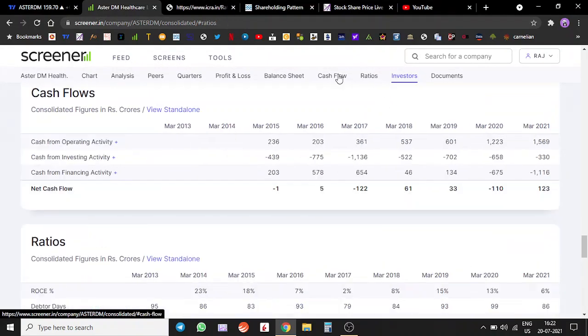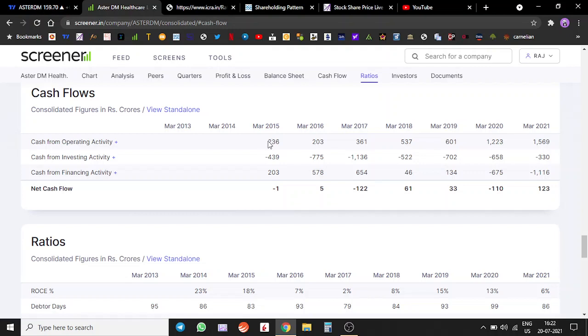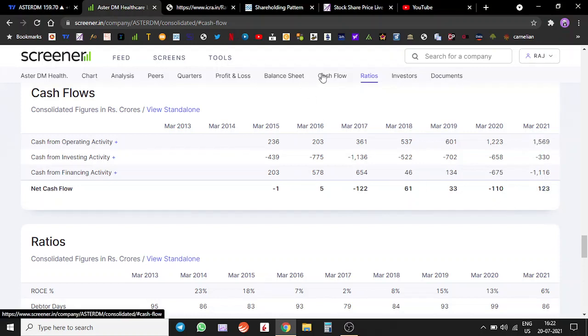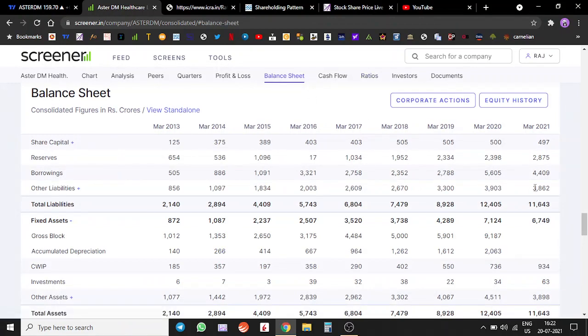On the cash flow front, they've been generating cash flows year after year. This year cash flow from operations is around 1,500 crores, net cash flow was 123 crores, pretty good.